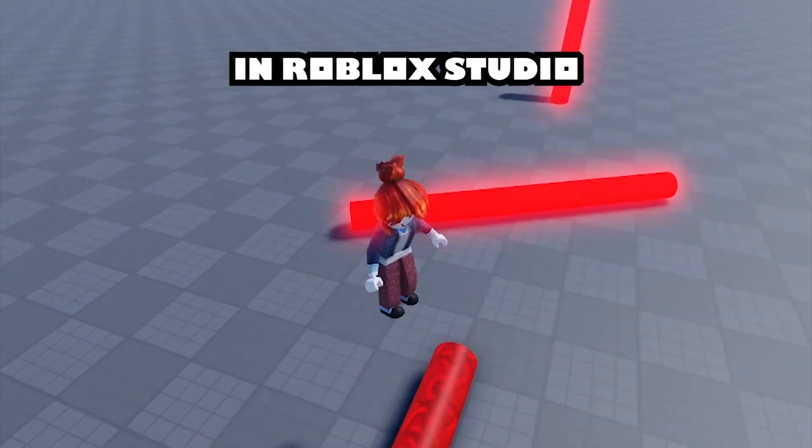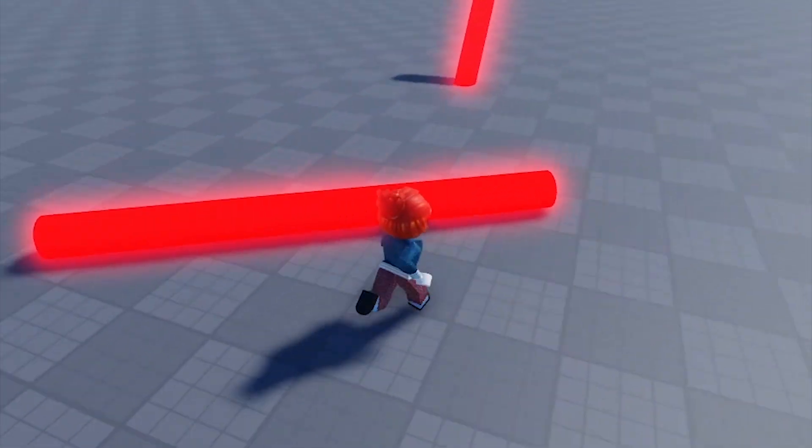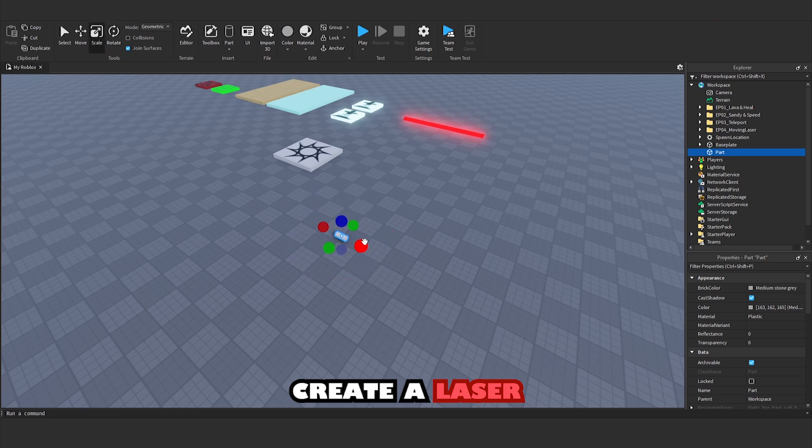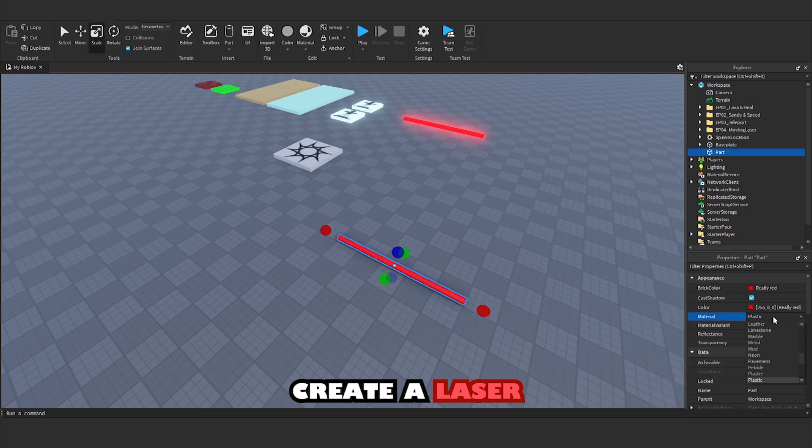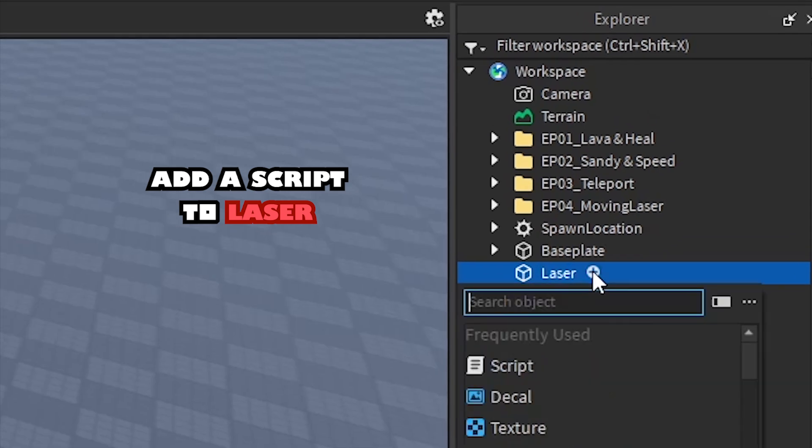How to make a spinning laser in Roblox Studio. Create a laser. Added script to laser.